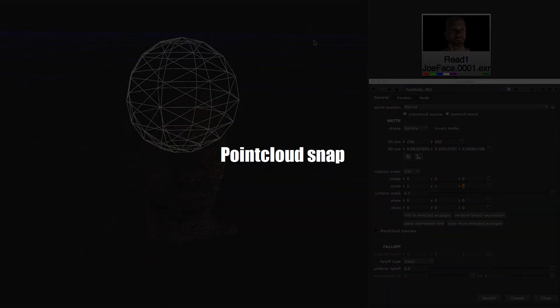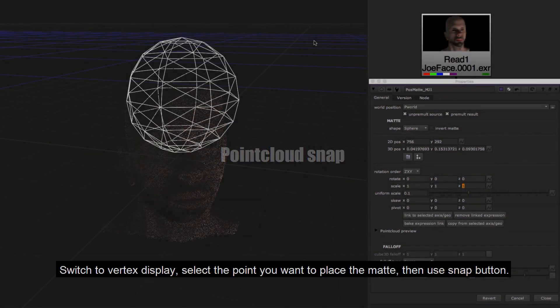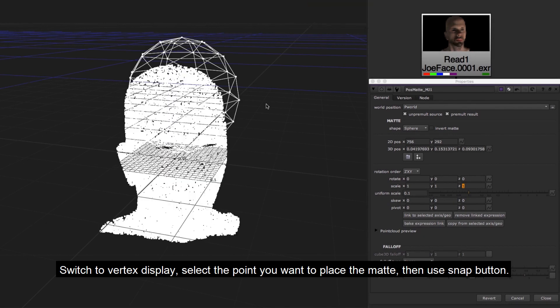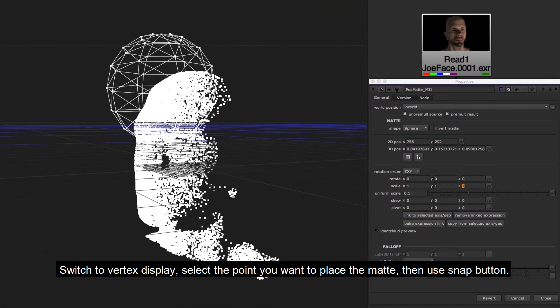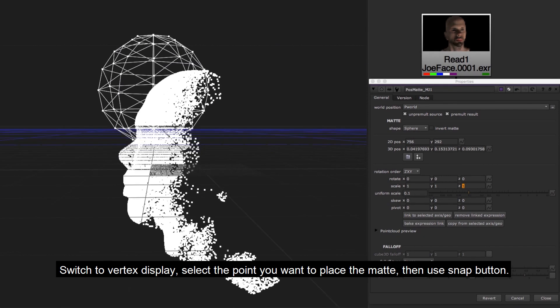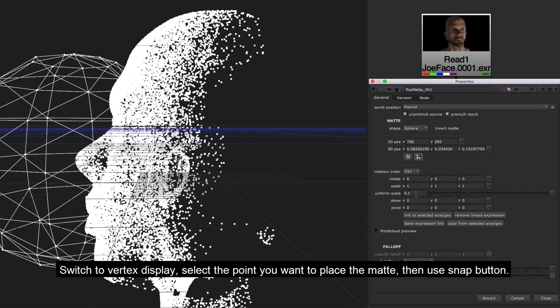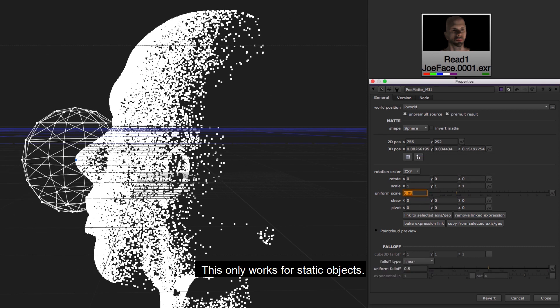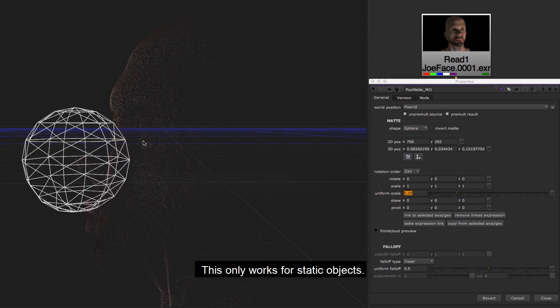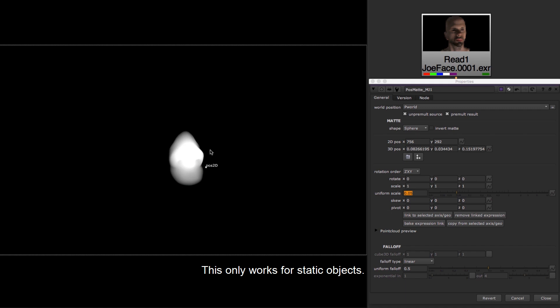Point cloud snap. Switch to vertex display. Select the point you want to place the matte. Then use snap button. This only works for static objects.